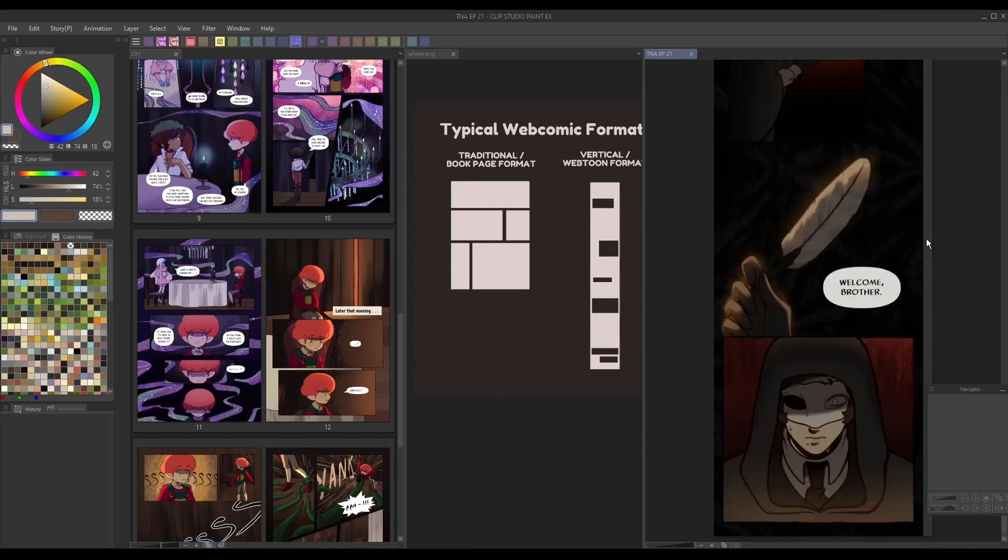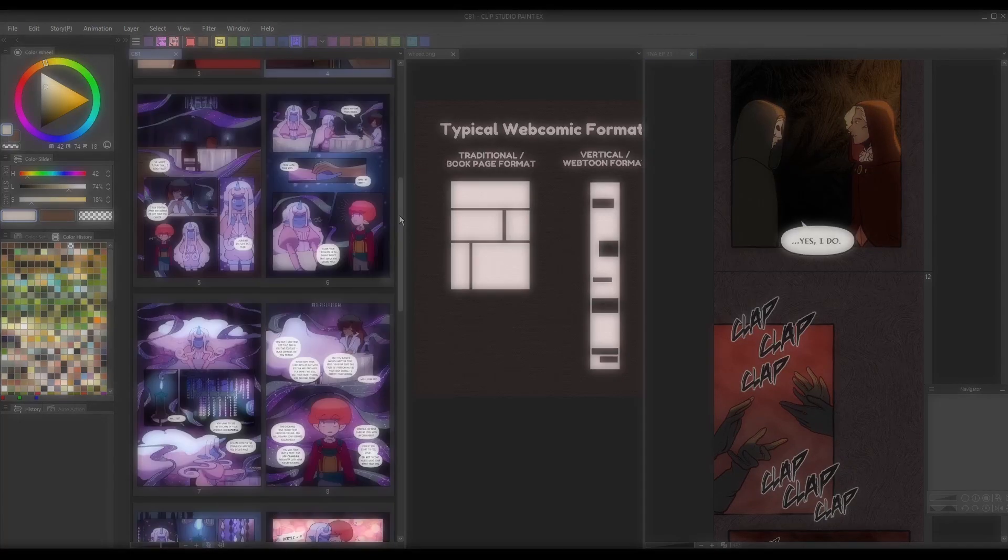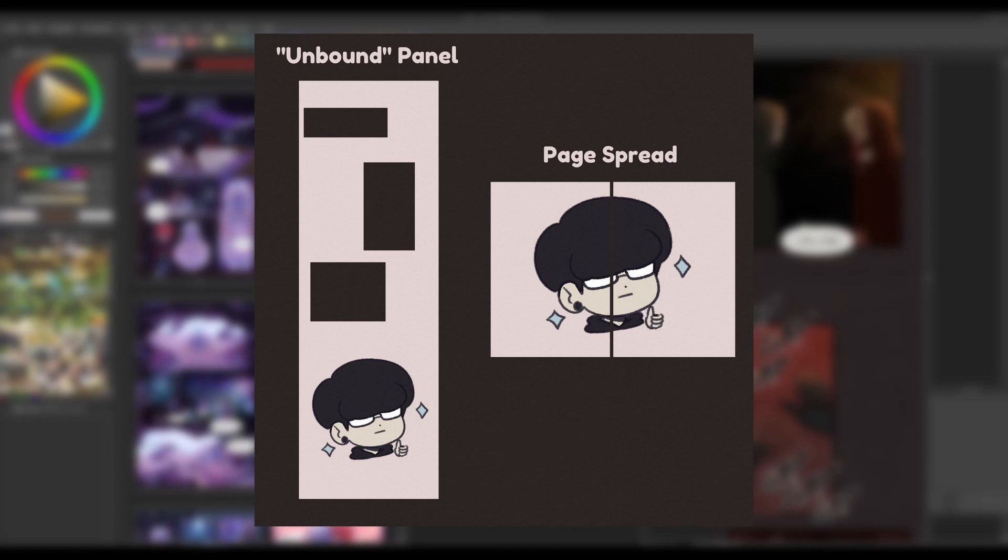One common technique used in vertical comics is unbound panels. Panels that have no borders and simply use the edges of the canvas as their limits. This is typically used for showing off scenery or depicting an important moment that wants to grab the reader's full attention.